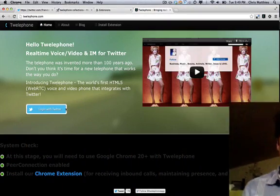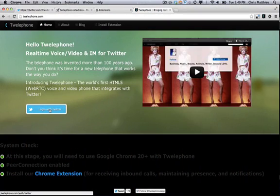Hi, Chris Matthew here. I'm the founder of Twelaphone, the world's first HTML5 WebRTC powered video phone that integrates with Twitter. So let me show you how this works. I'll take you on a quick spin.